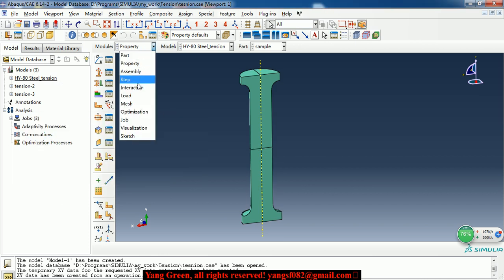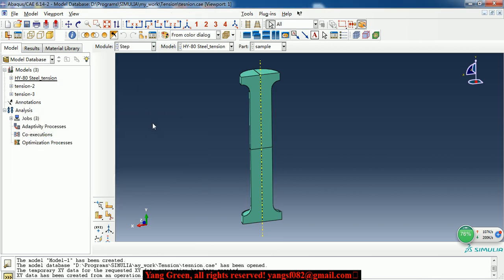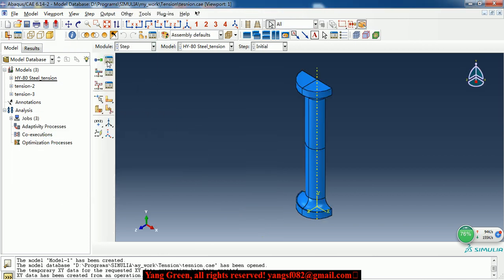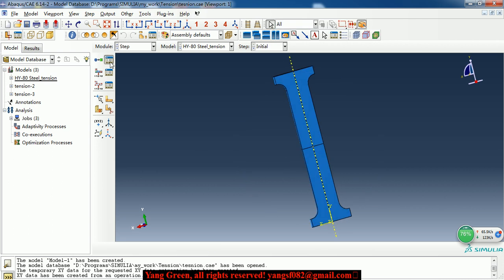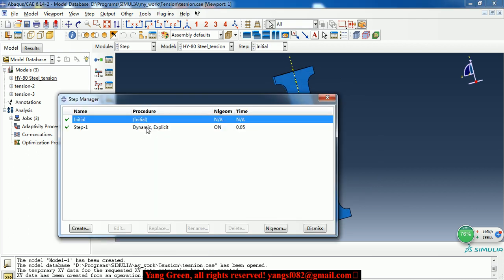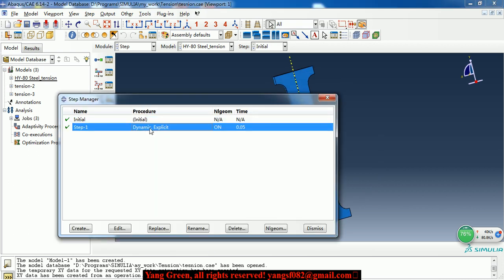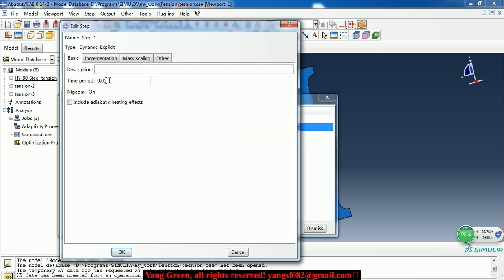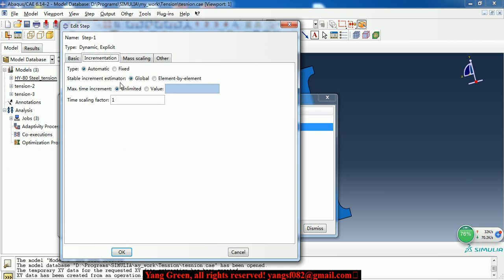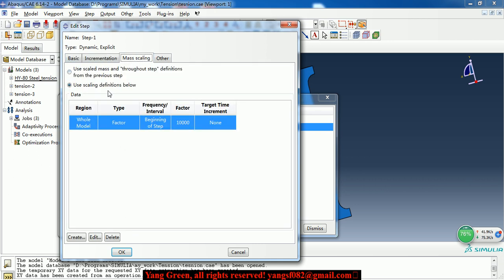Then we go to step module. In step, I create the dynamic explicit step. And simulation time is 0.05 second. And the other we keep it.